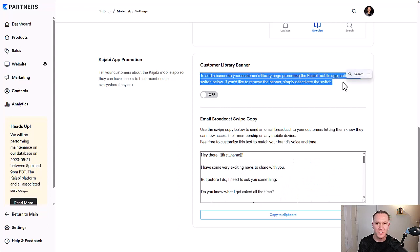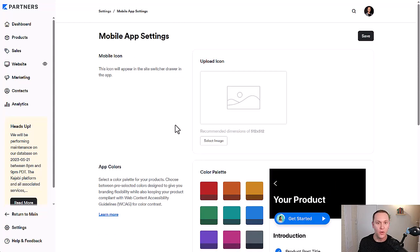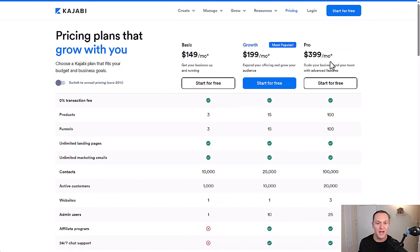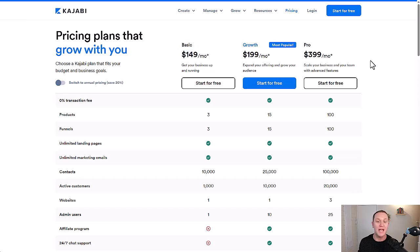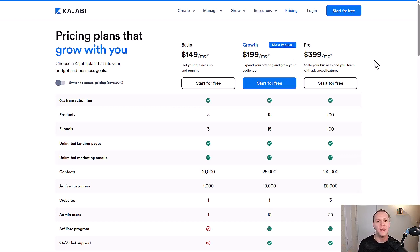Right up here, you can also add a banner to your customer's library page promoting the Kajabi mobile app — just activate the switch below. If you'd like to remove the banner, simply deactivate the switch. It's totally up to you how much you want to promote the app, but it's really nice to know you have an app just by using Kajabi. It doesn't matter which plan you sign up with — these are the monthly options and there's a yearly option as well. This app feature was actually one of the big things I heard about before I signed up for Kajabi. I thought it was super cool that it would make it really easy for my students to access my content on their phone like any other app — then they have no excuse not to study it.